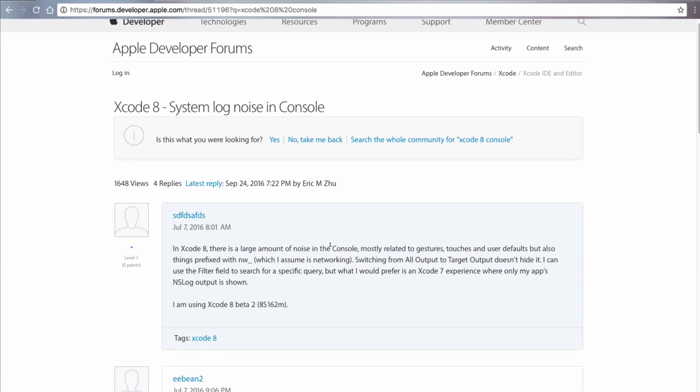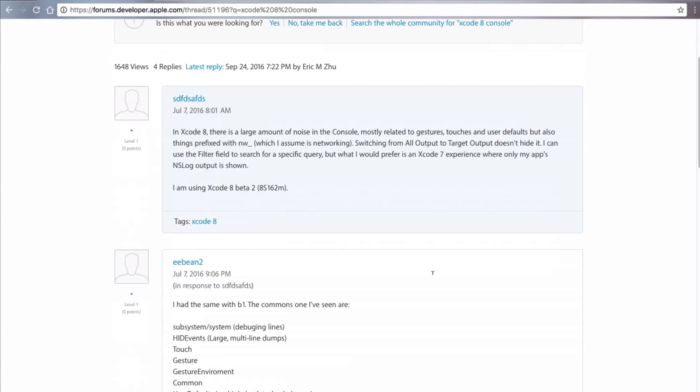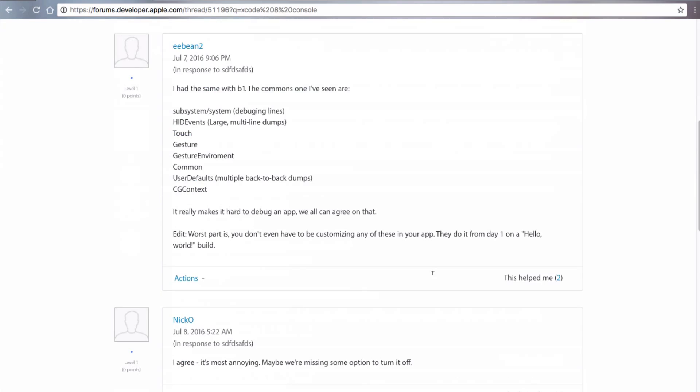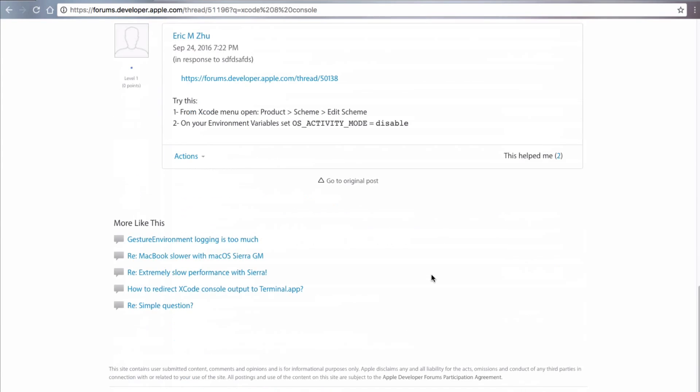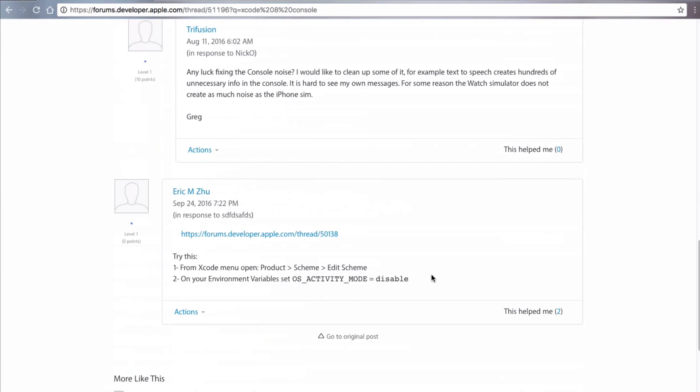In Xcode 8, there's a large amount of noise. Yep. That sounds exactly like what we're experiencing as is everybody else. And let's see if there's a solution. Oh, look. This guy has provided a solution says from the Xcode menu, open product, scheme, edit scheme. And on your environment variables, set OS activity mode to disable. So let's go ahead and do that.